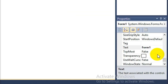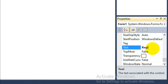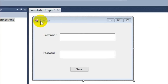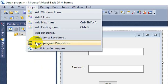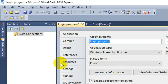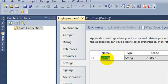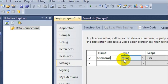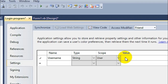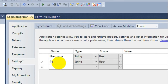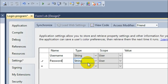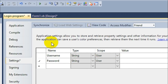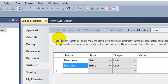Let's change the name of this form to 'Register'. Now go to Project, then to login program properties. Go to the Settings tab and create two new settings: the first one called 'username' with type String, and a second one named 'password' with type String as well, because we're going to store string values there. Leave both values empty.